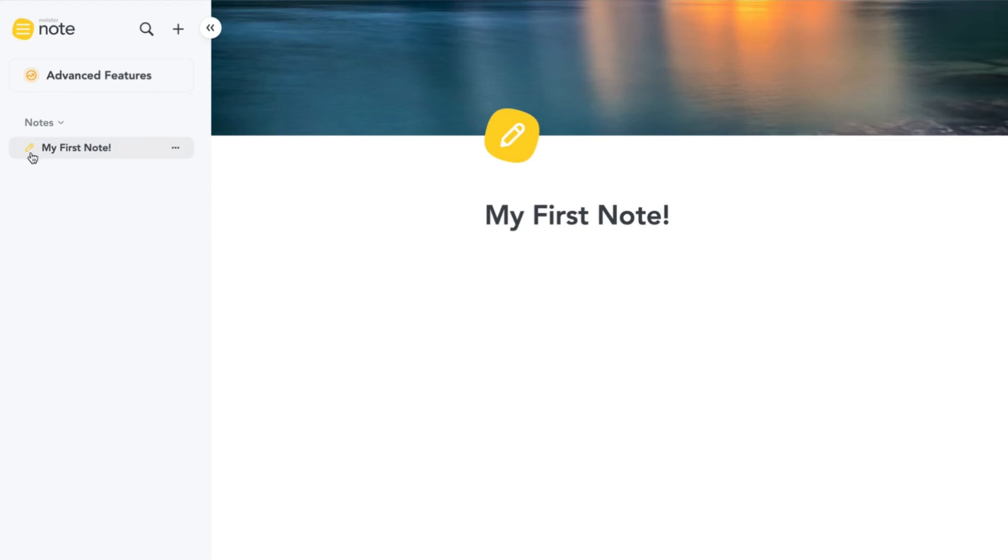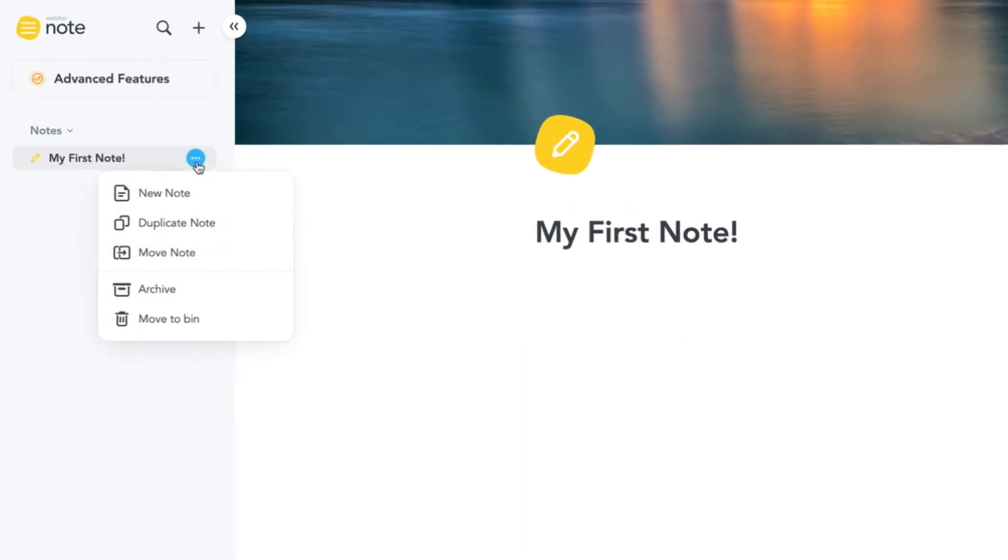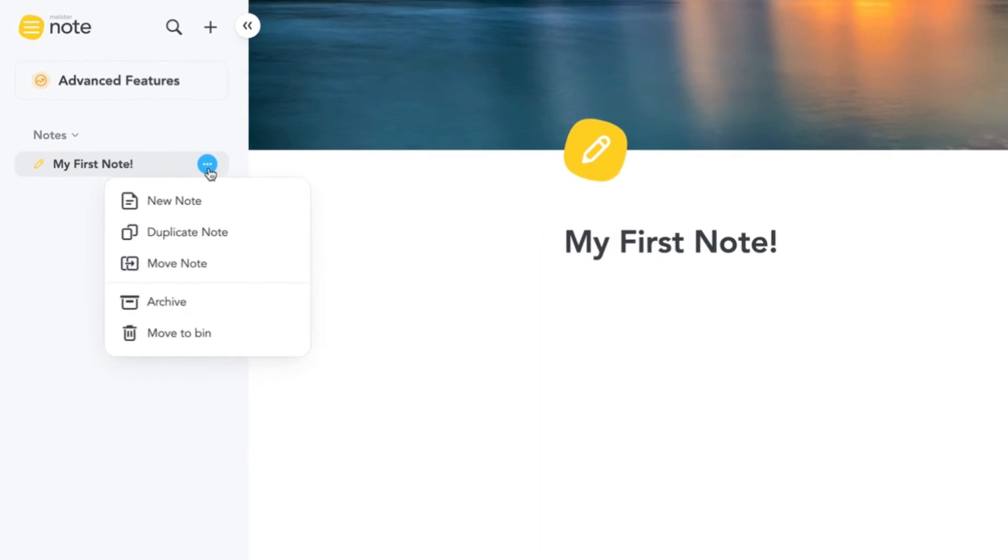Clicking the ellipsis button next to your note shows some options. You can move the note to a different workspace, duplicate, delete, or archive it, or create a subnote beneath the current one.